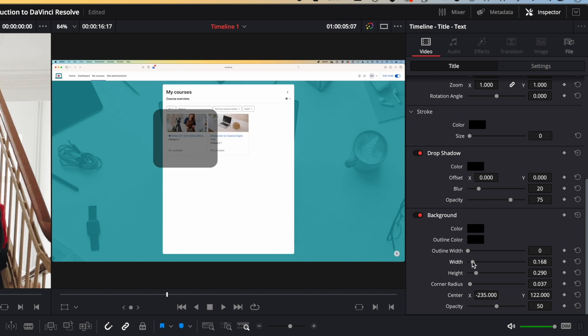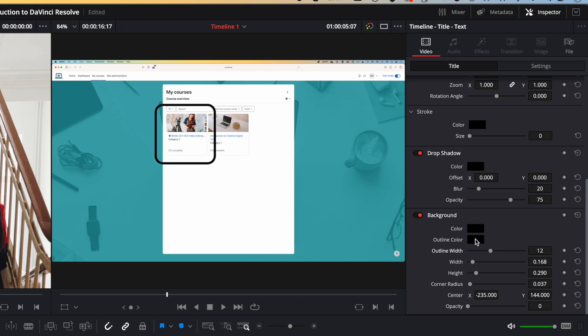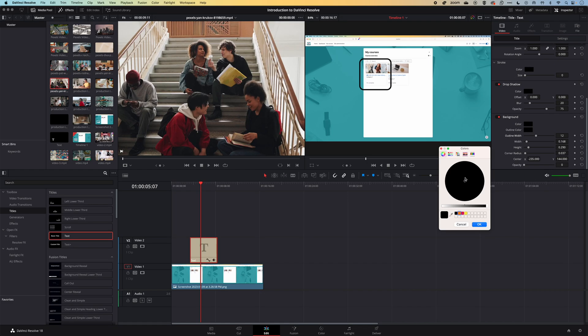Then we can modify the width so it kind of snaps around this nicely. Once that's in position, we're actually going to turn the opacity off of the center color or the fill color, increase the outline width, and then change the outline color by clicking on this box.